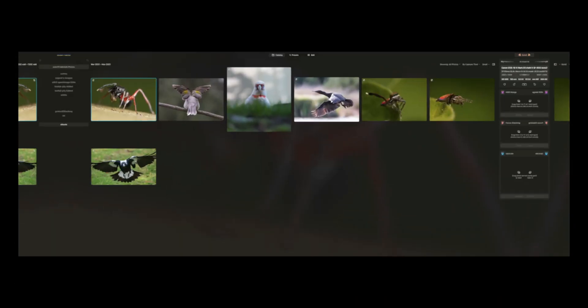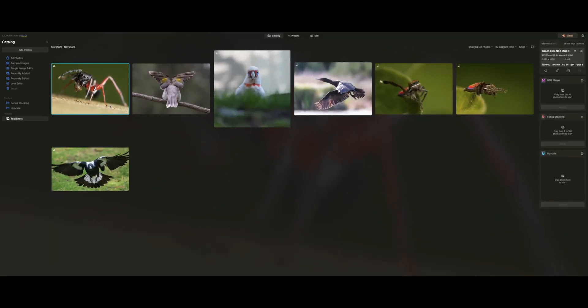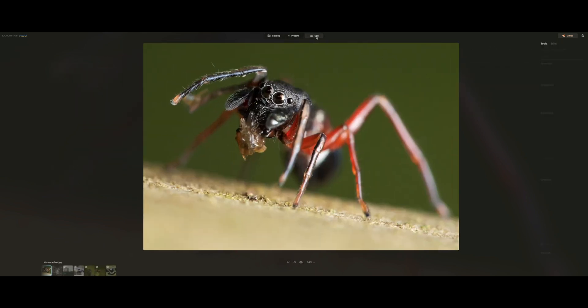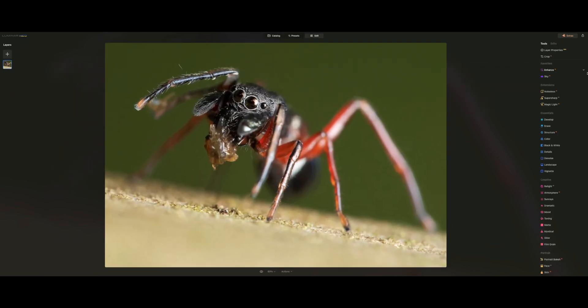Alright, let's jump into Luminar Neo for some editing. So here we are in Luminar Neo. I created a test shots album with seven images. Let's start with some jumping spider shots — let's select this one. We go to the Edit panel and use the Noiseless AI extension first.